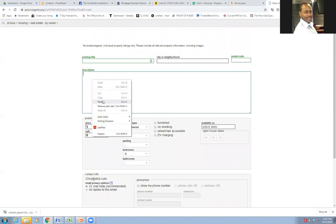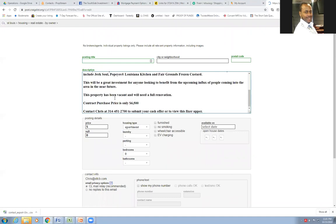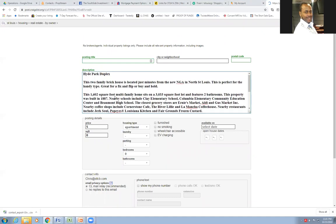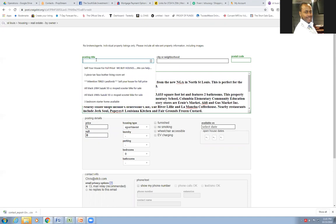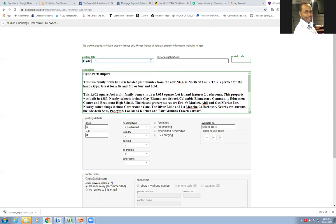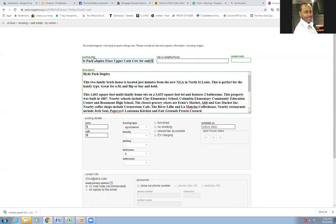I already got my ad copy ready to go here. I'll just cheat it and pop it in there. So I just need to make a little title. Hyde Park Duplex Fixer Upper Cash Cow for only, I mean, cause it's so cheap. I'm going to put it in the title for only 6,500 books.